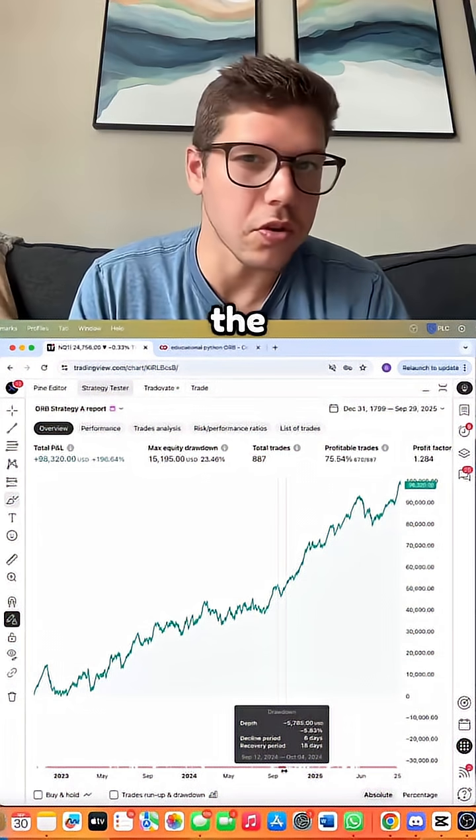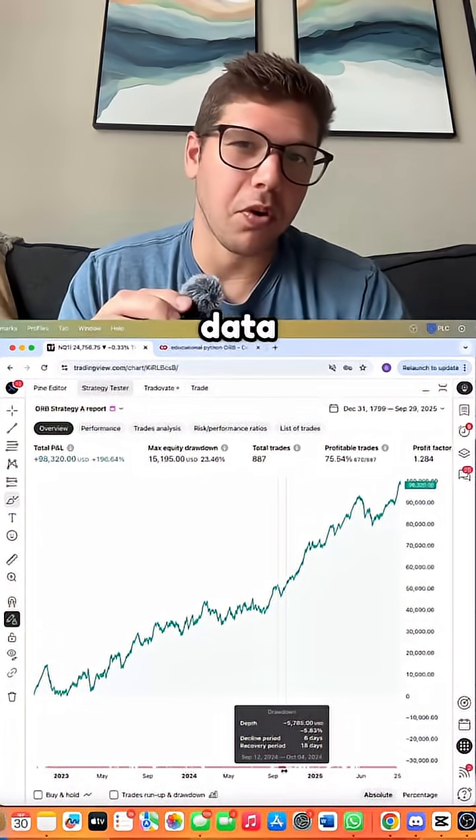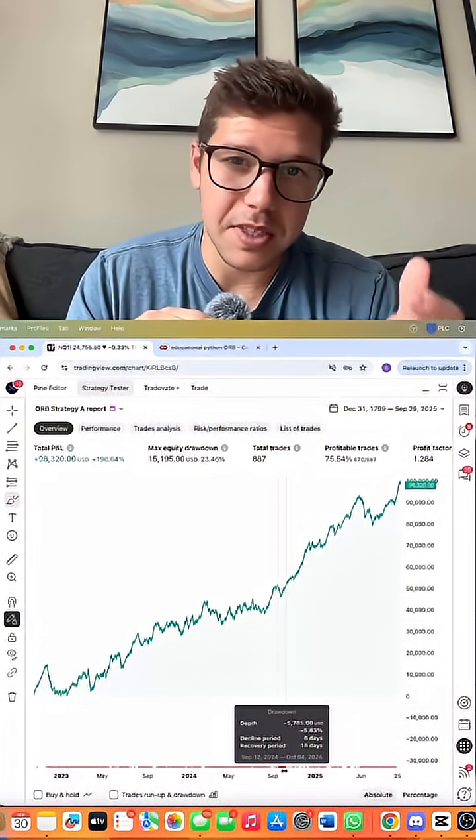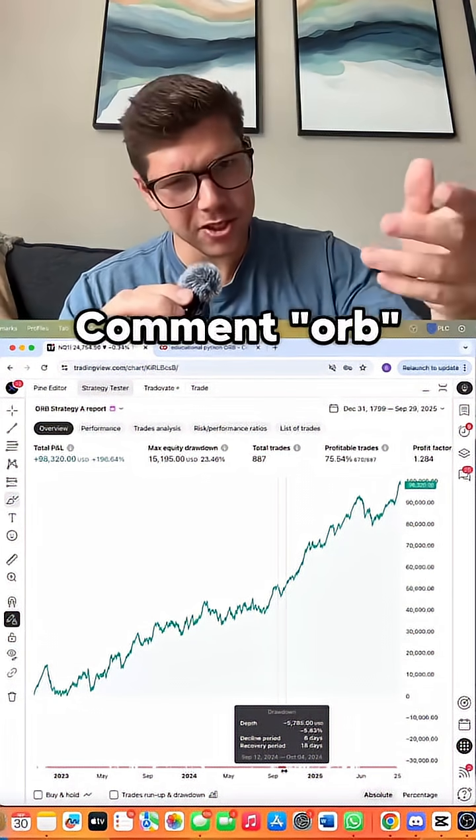All the results are linear. Now if you want to see more data regarding these orb systems that we've made, comment orb and we'll send you a link.